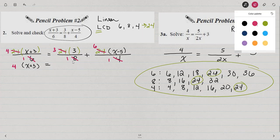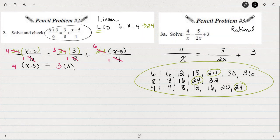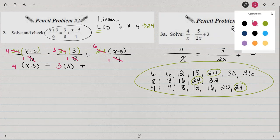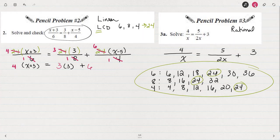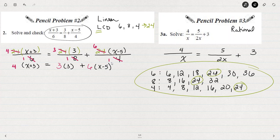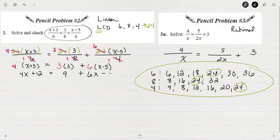So now what I've got is 4 times x plus 3, equal to 3 times — it looks like we've just got that 3 left — plus 6 times the quantity of x minus 5. If I simplify the left and the right by distributing or multiplying, then I can isolate x. So 4x plus 12 is equal to 9 plus 6x minus 30. Don't forget to distribute that 6 — 6 times negative 5 is negative 30.